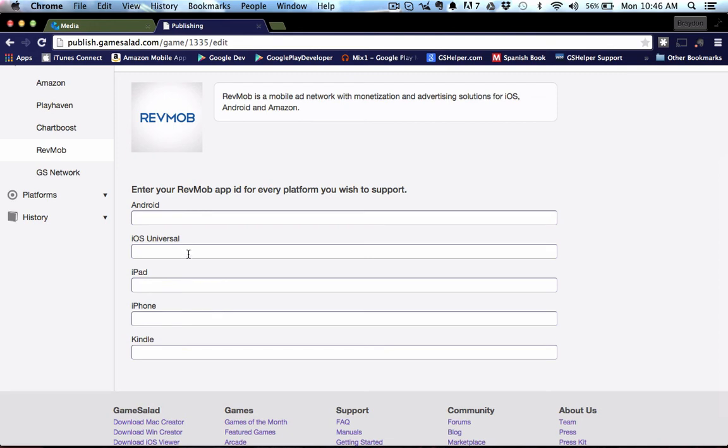So if you have an iOS universal app, you're going to paste the media ID here, or if you just have an iPhone app and it's not universal, you would just paste it here. So these three fields are all for iOS. So you kind of have to figure out what your app is doing. Is it universal? Is it just for iPad? Or is it just for iPhone?